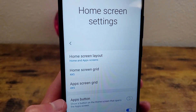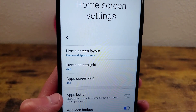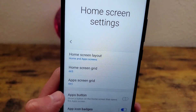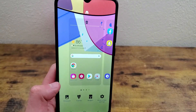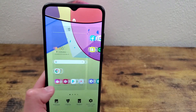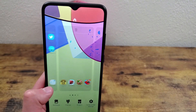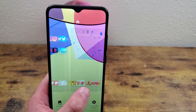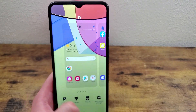You can even rearrange the app grid and change how many apps can go on the screen. I definitely suggest playing around with this as soon as you get the phone so you can really personalize it and make it your own.